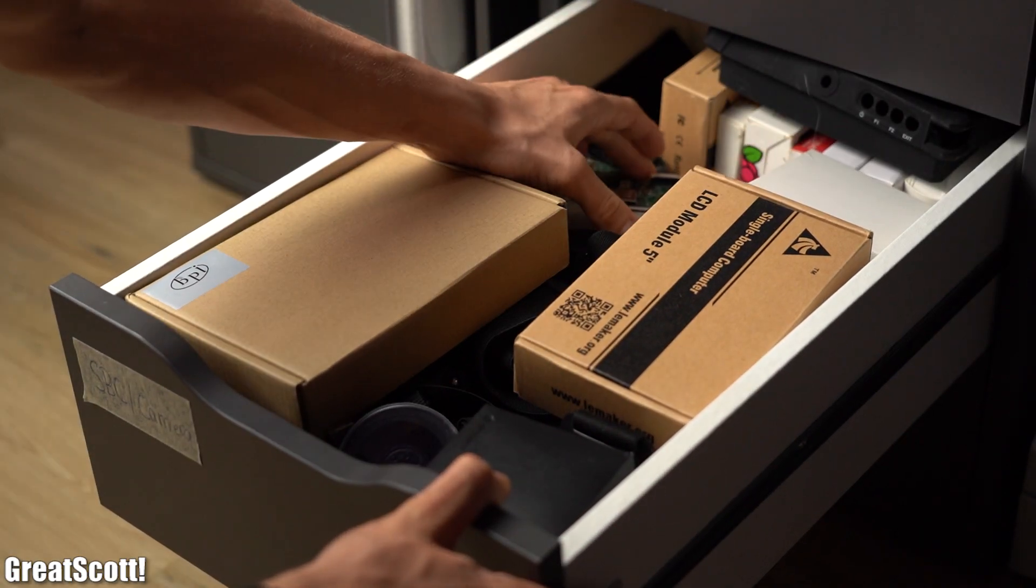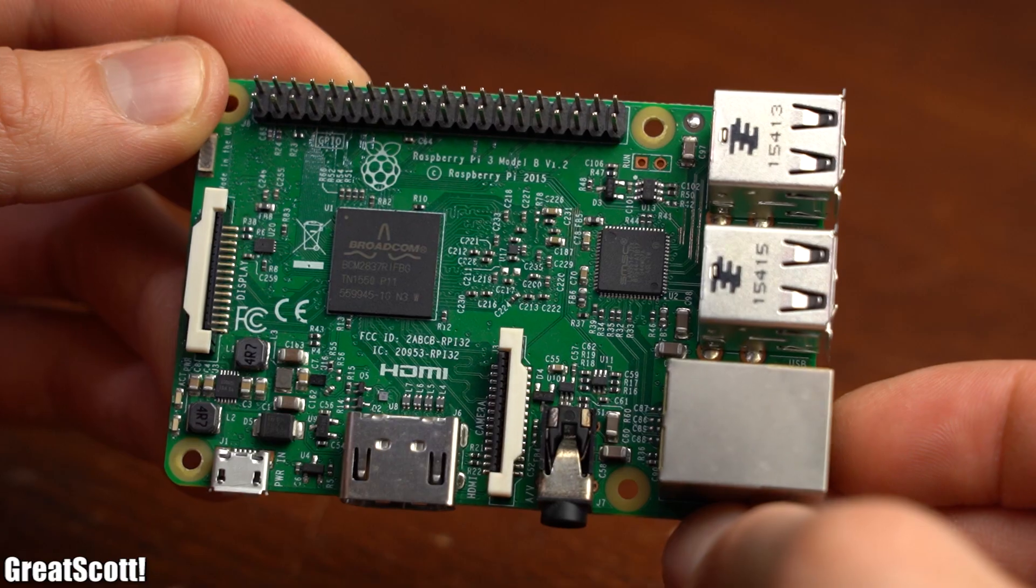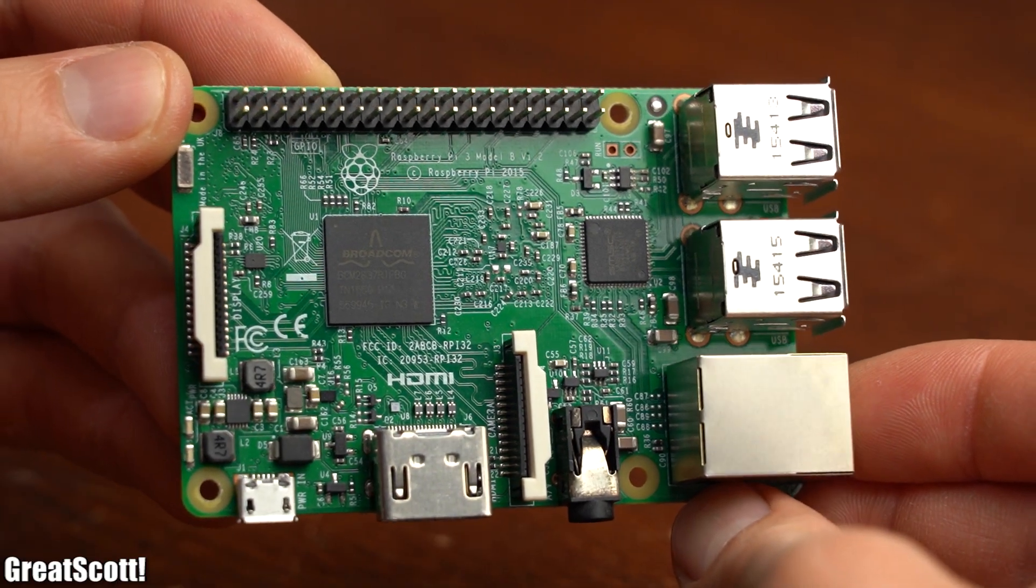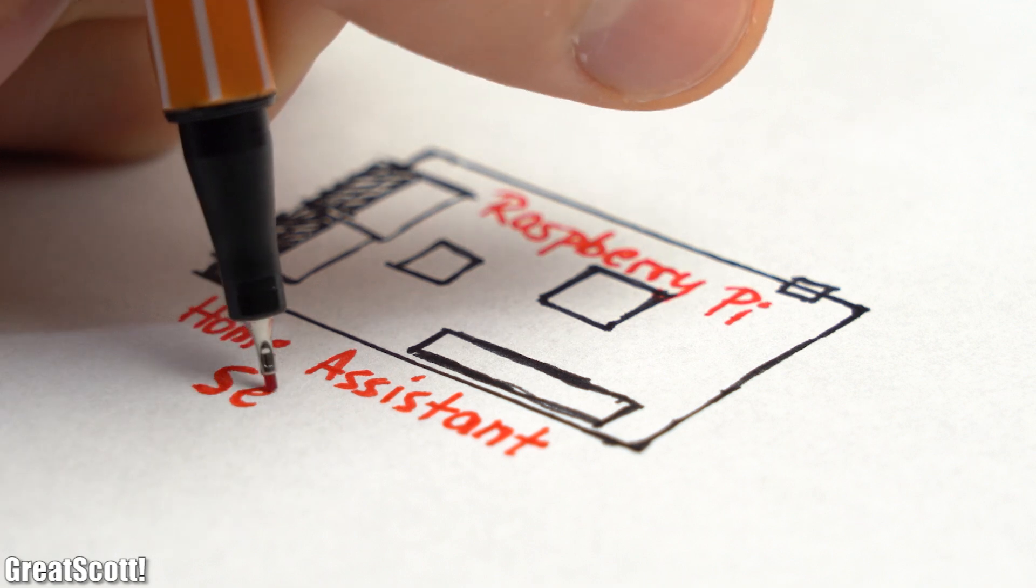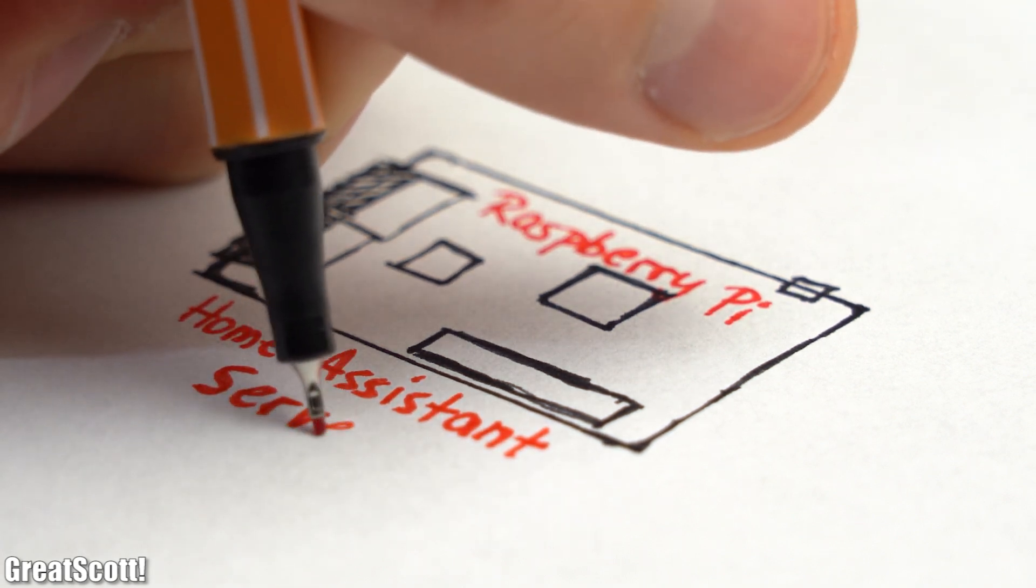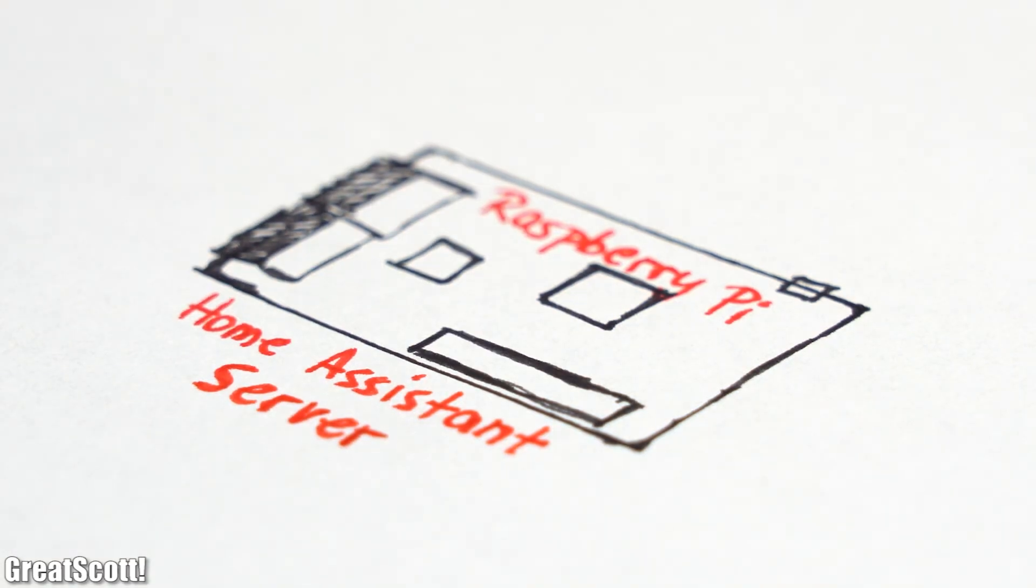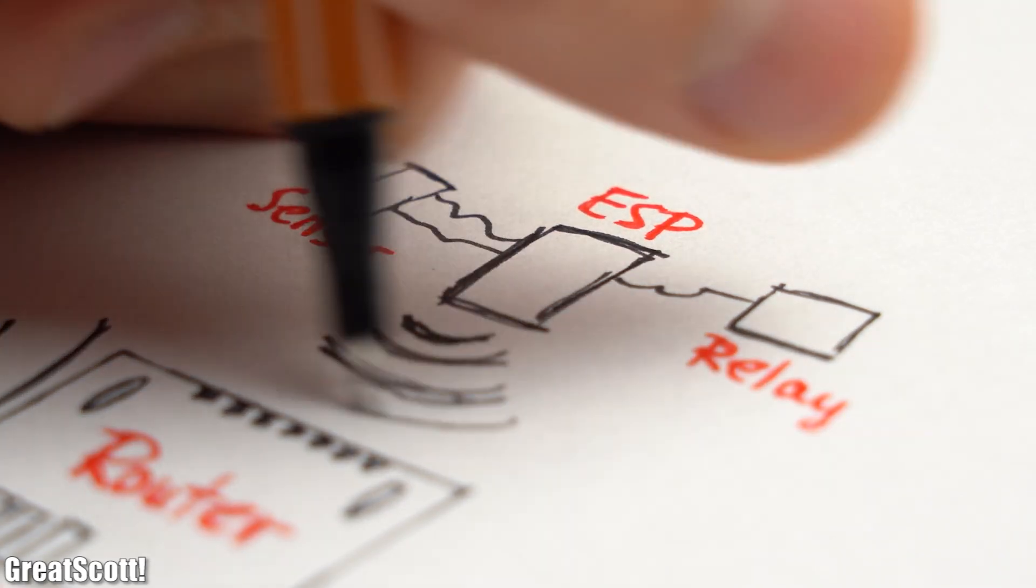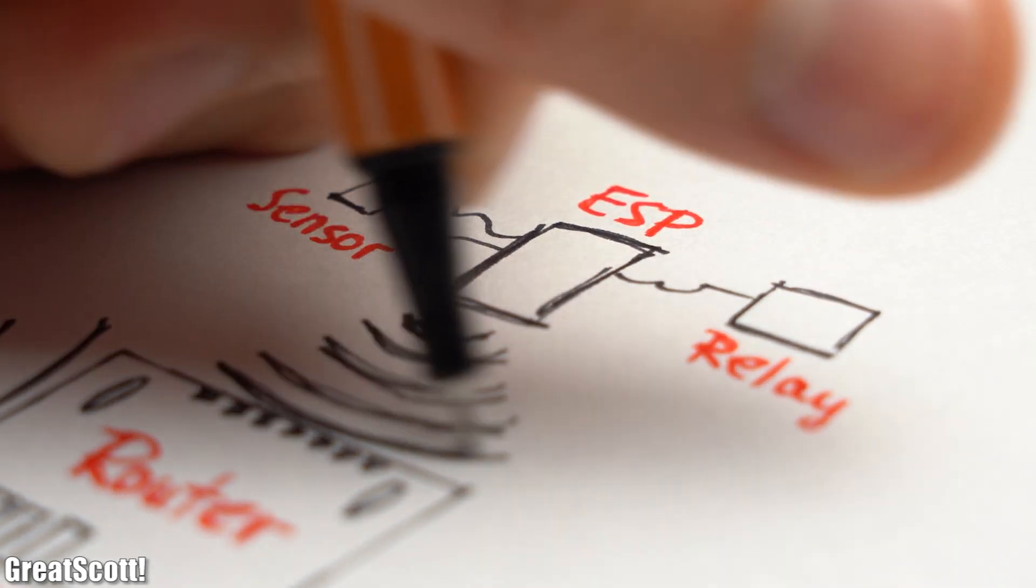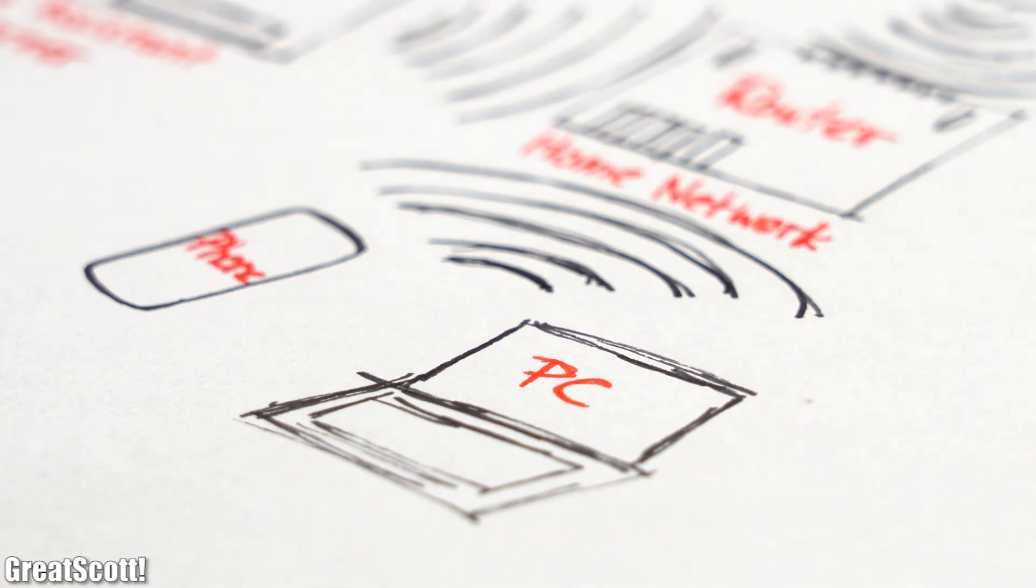First off we need a Raspberry Pi and luckily for me I got this old Raspberry Pi 3 lying around. The reason why we need such a single board computer is that we need some kind of server for the Home Assistant software which the Pi will be. That means it will connect to our router and thus network and act as a bridge between all the ESP devices and our interaction devices like a PC or smartphone.